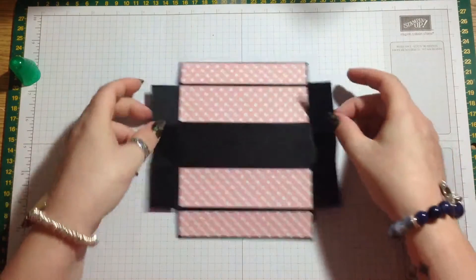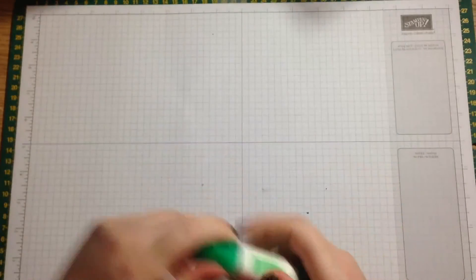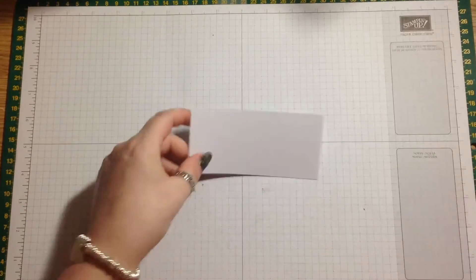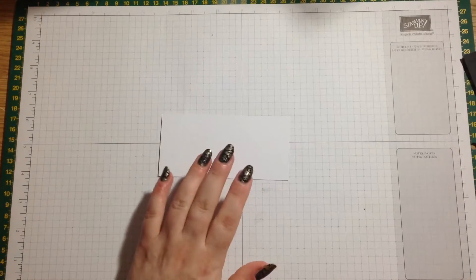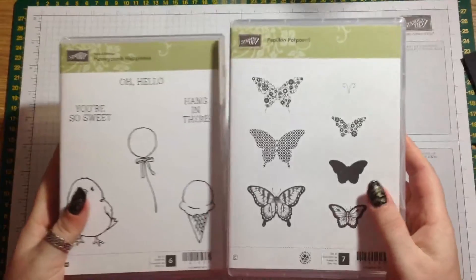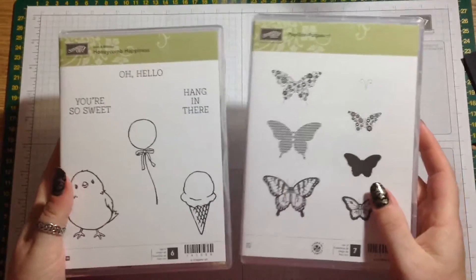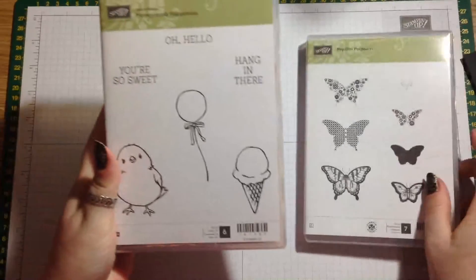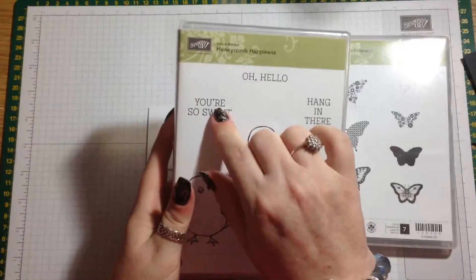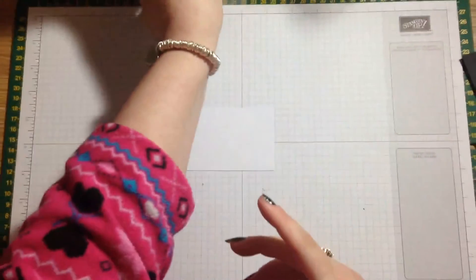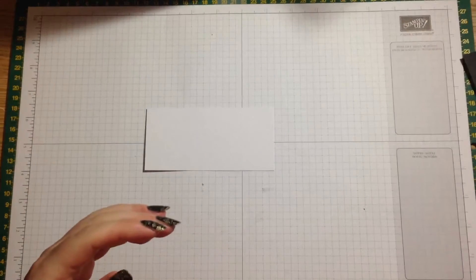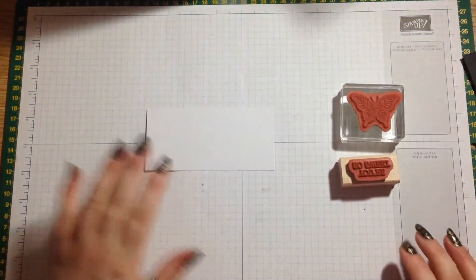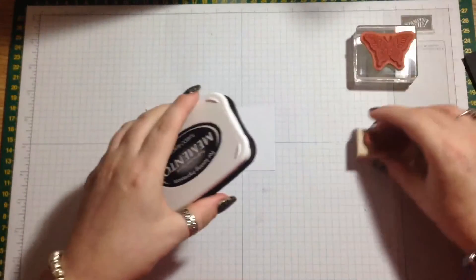We'll just let that dry for a couple of minutes and while that's drying, I think we'll sort out our little embellishments and stuff. We need a piece, a scrap of Whisper White. The stamp sets I'm using for these are Papillon Potpourri and I'm just going to use the butterfly, the larger butterfly, and You're So Sweet because I think that goes obviously really nice with the little chocolate treats inside. I've already got my stamps ready and I'm going to use Tuxedo Black for the sentiment because obviously with the card being black I think that'll go quite nice.